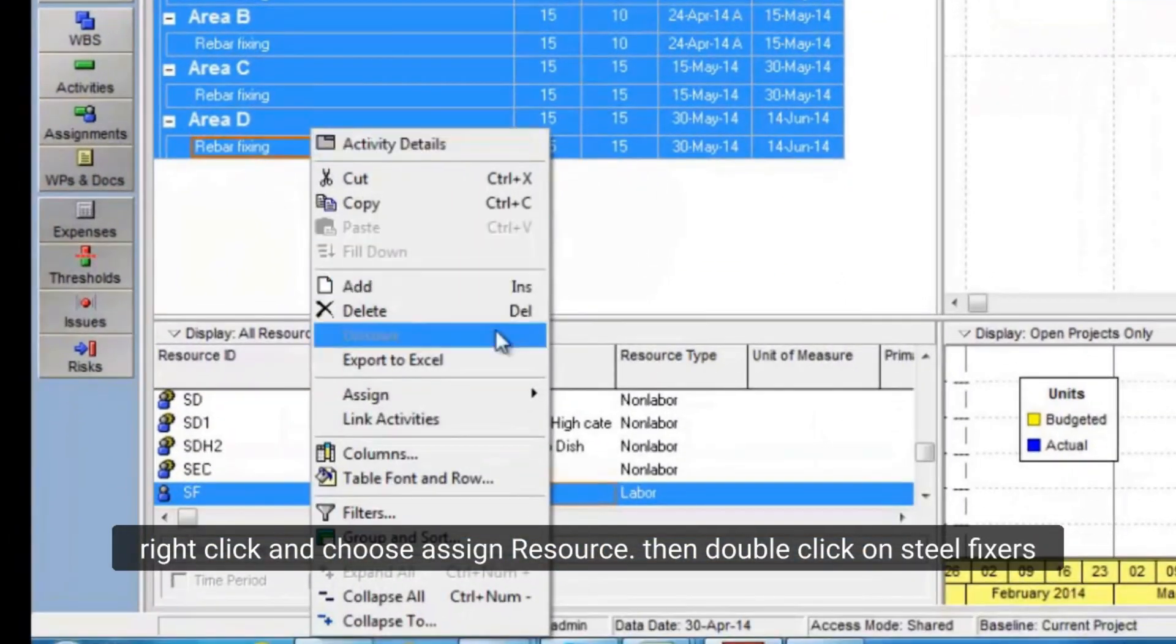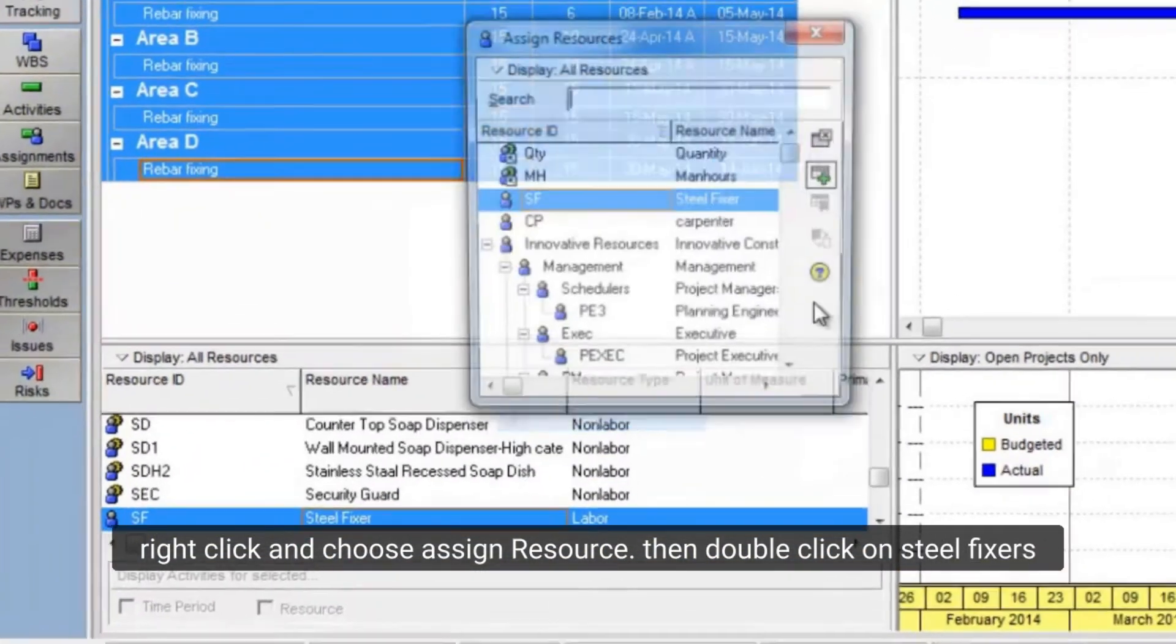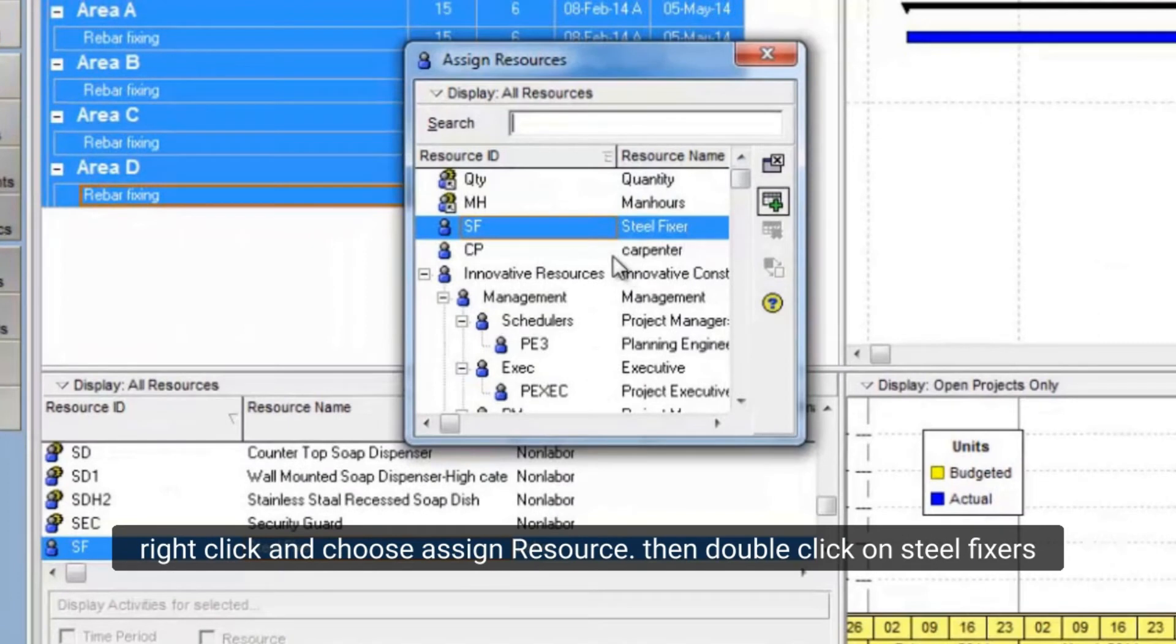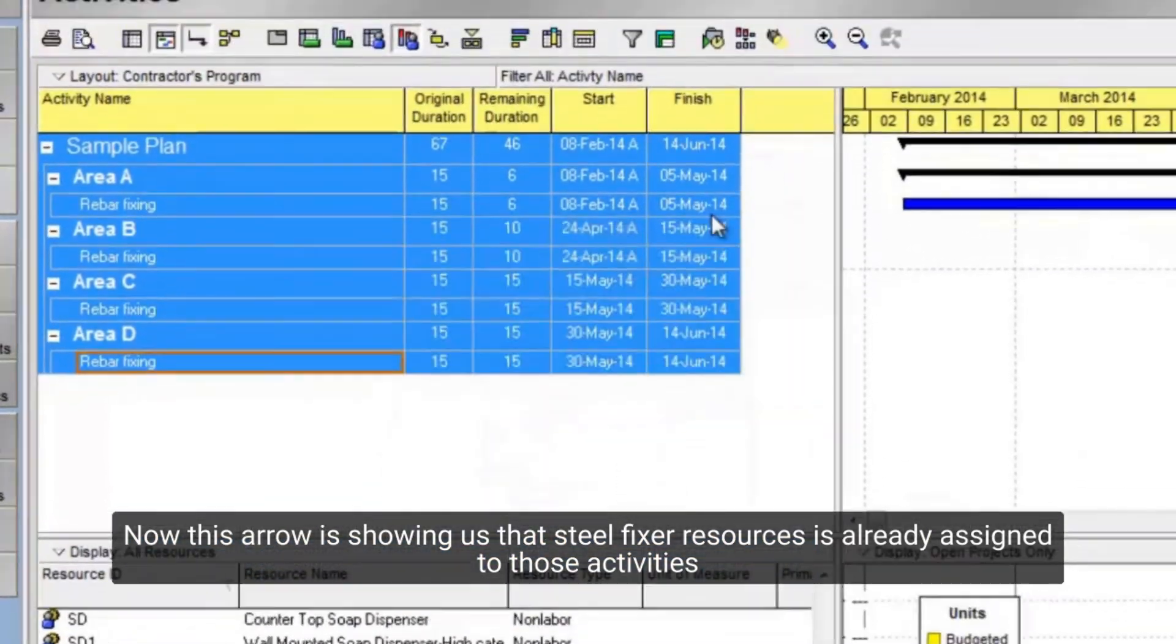Right-click and choose Assign resource. Then double-click on SteelFixers. Now this arrow is showing us that SteelFixer resources is already assigned to those activities.